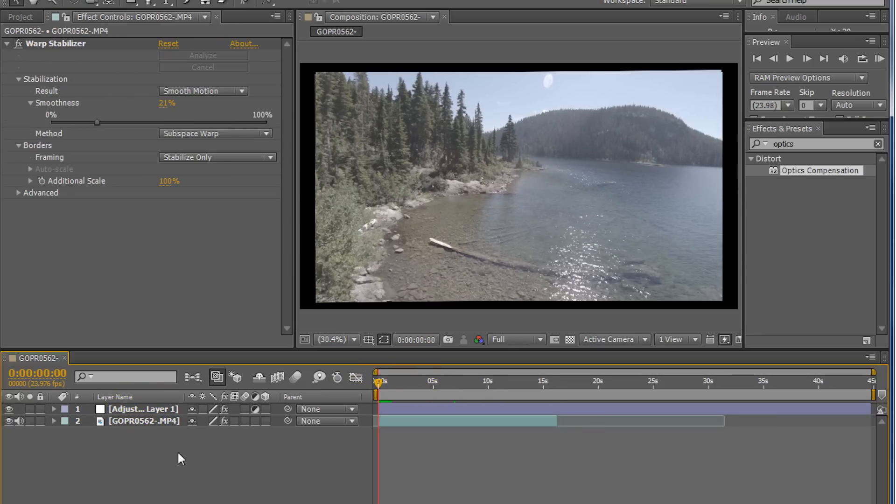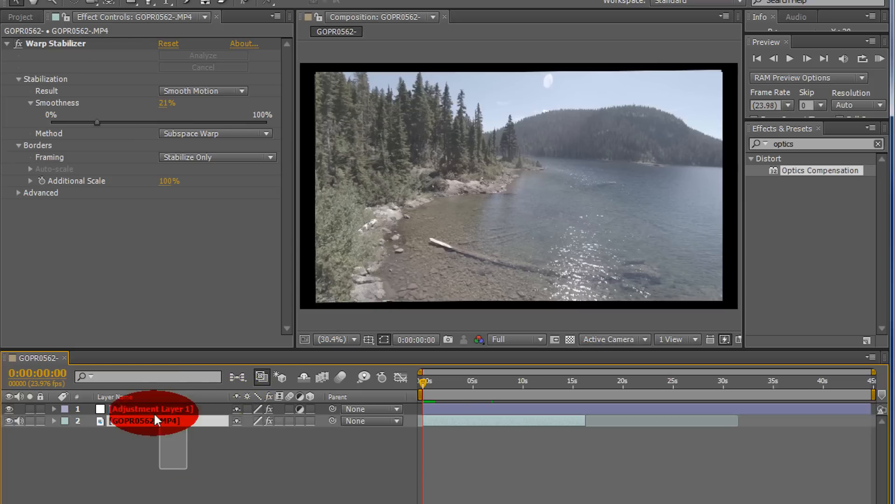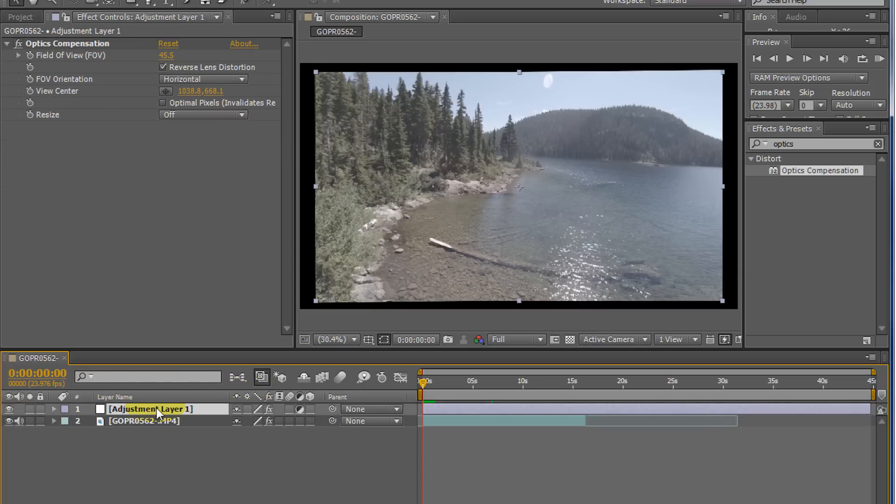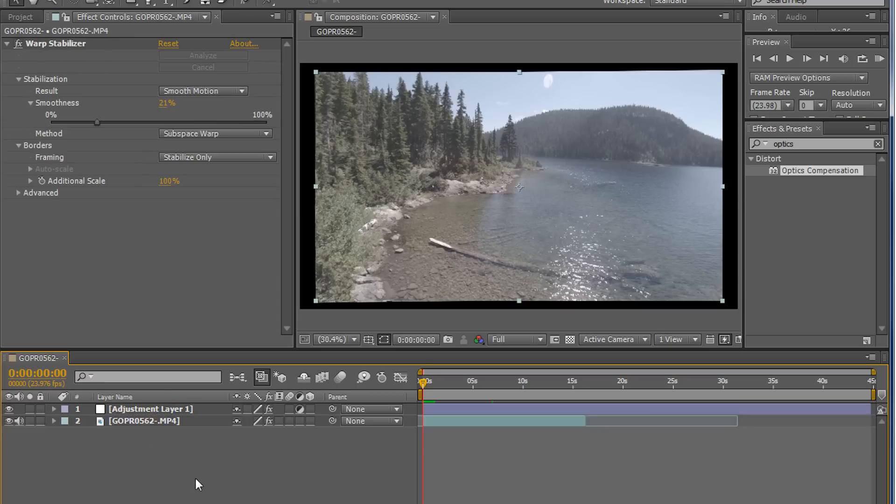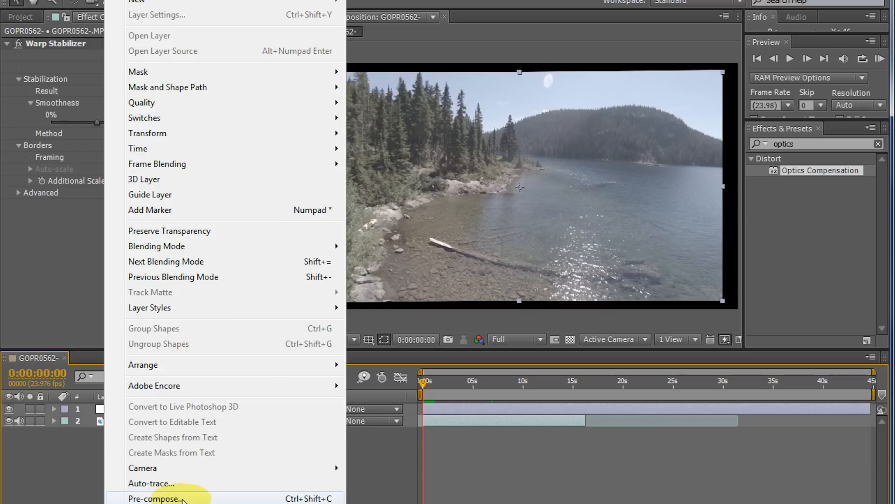But I like doing it. I don't know why. What I'll do is I'm going to pre-comp this optics effect and the warp stabilize. Basically the current shot, the final shot, what it's going to look like. And I'm going to pre-compose. I'm going to go to layer, pre-compose, or just Control-Shift-C.